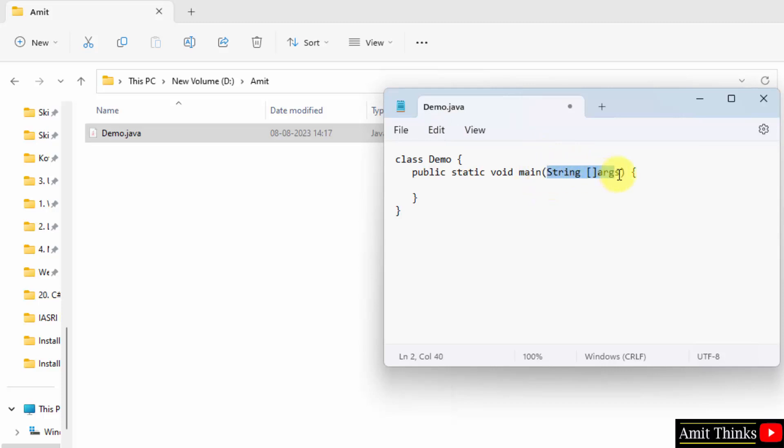String argument - this is for command line arguments. This is a parameter, args, which is an array of instance of the class String. This is to receive the command line arguments.